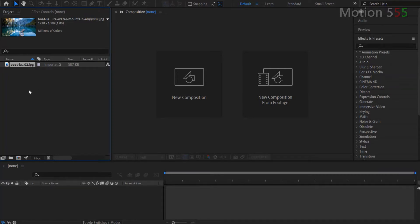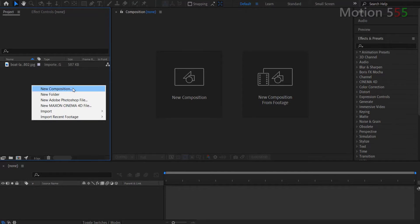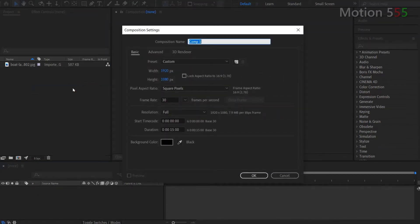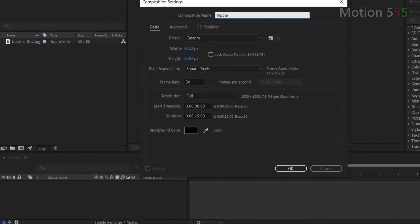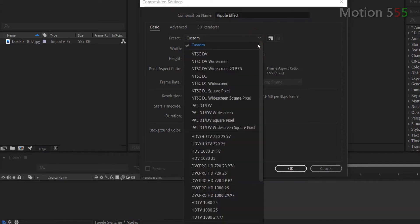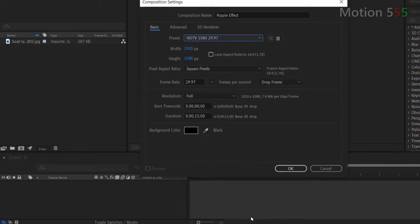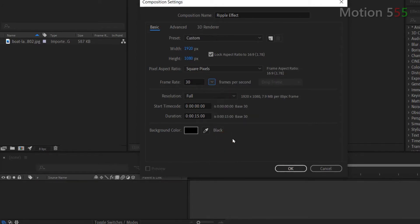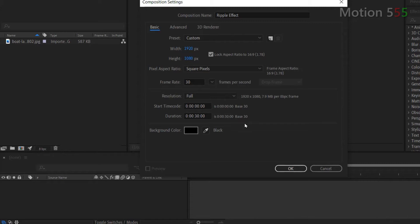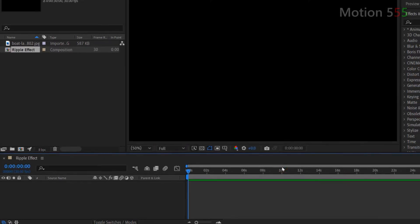Next step, I right mouse click within the project panel and select New Composition. From the composition settings window, I enter Ripple Effect for composition name. In the basic settings tab, I pick the option HDTV 1080 29.97 for the preset. I also check the option checkbox lock aspect ratio to 16 to 9 in order to maintain that ratio for this composition. At the frame rate, I pick 30 frames per second. And at the duration, I always set to 30 seconds for demonstration purposes, but you can set it to anything depending on the length of your video. For the background color, I leave it as black. Then hit OK to create the new composition.